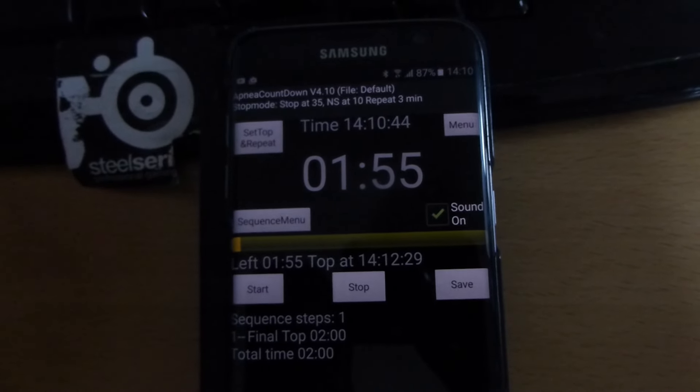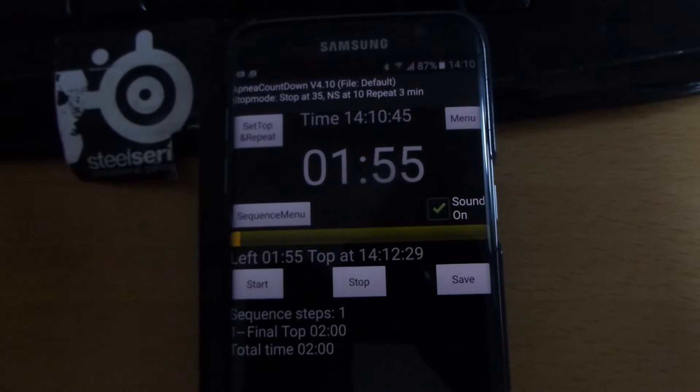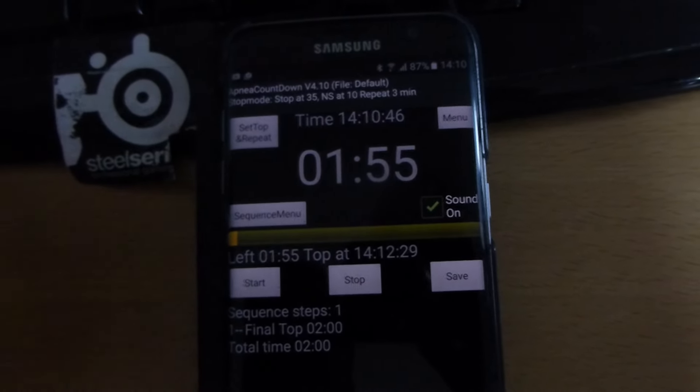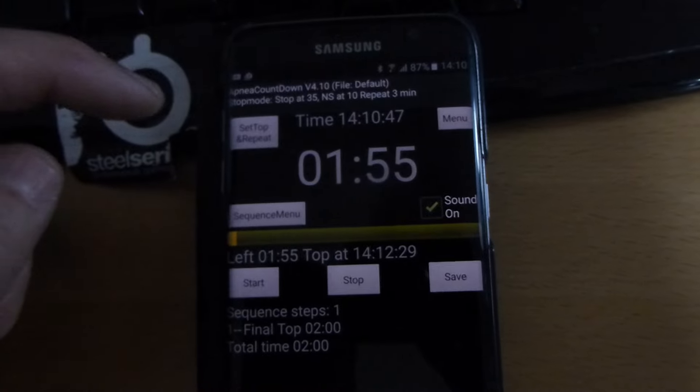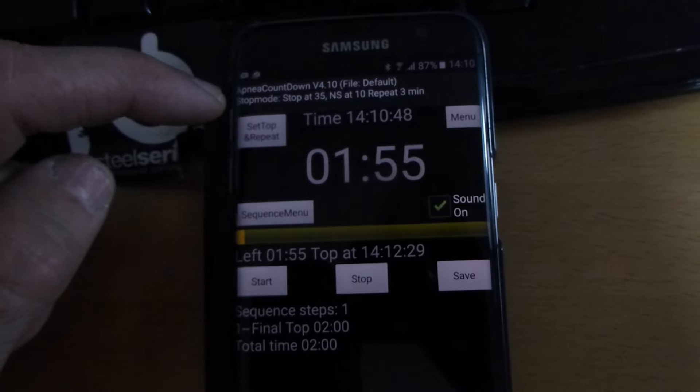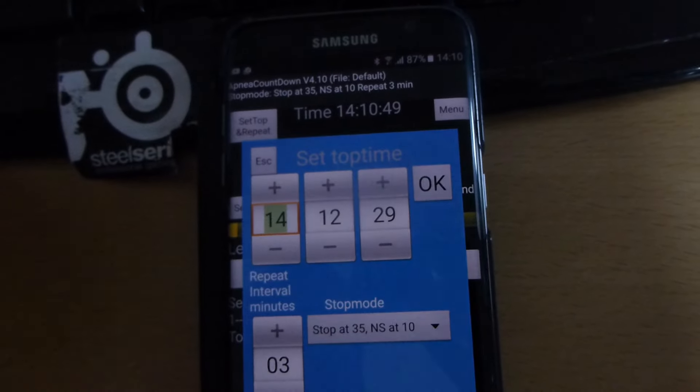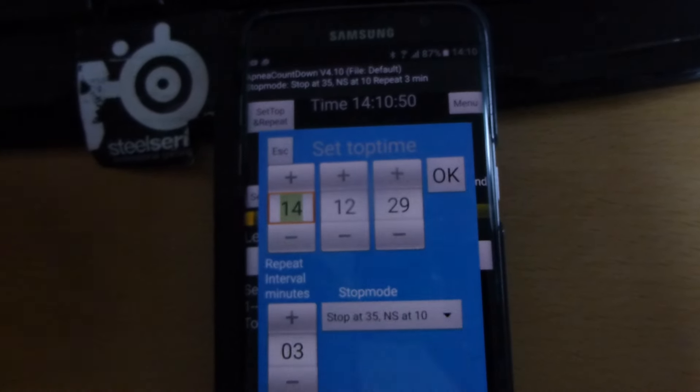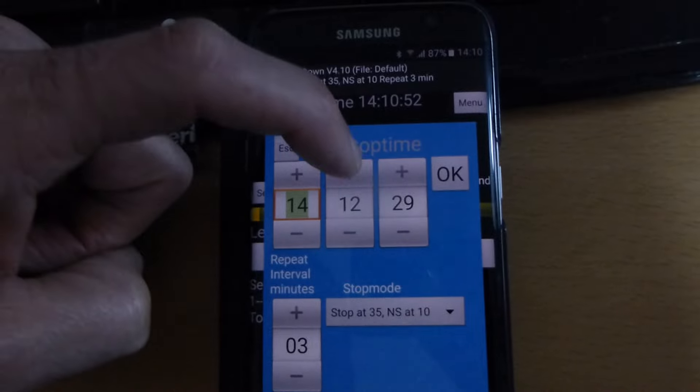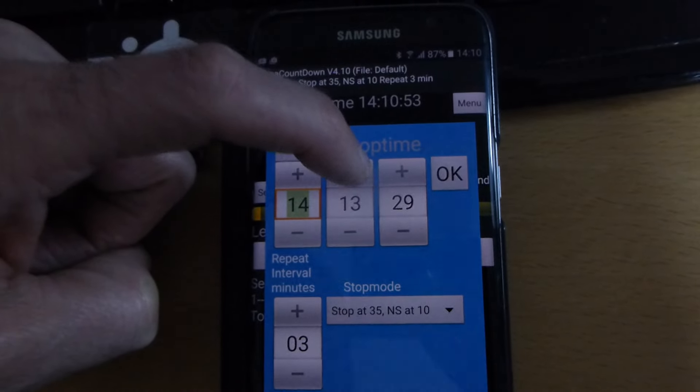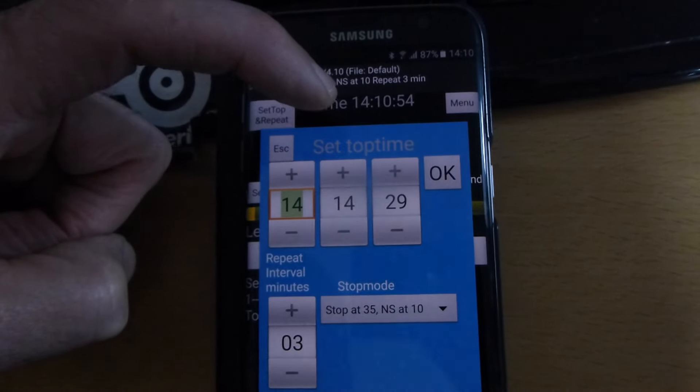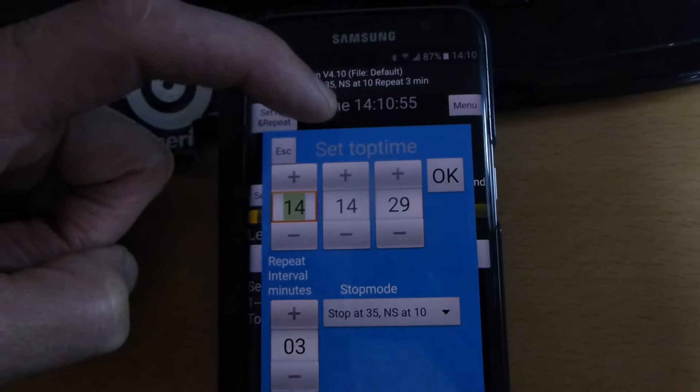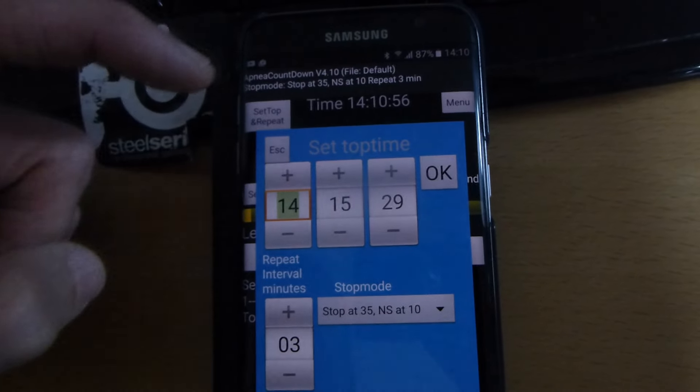You press set top, then you enter whatever time you have for the first top.